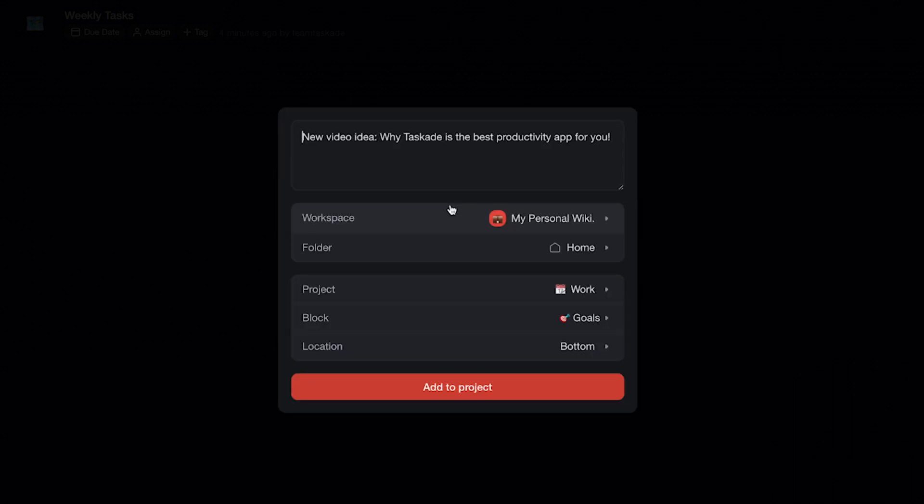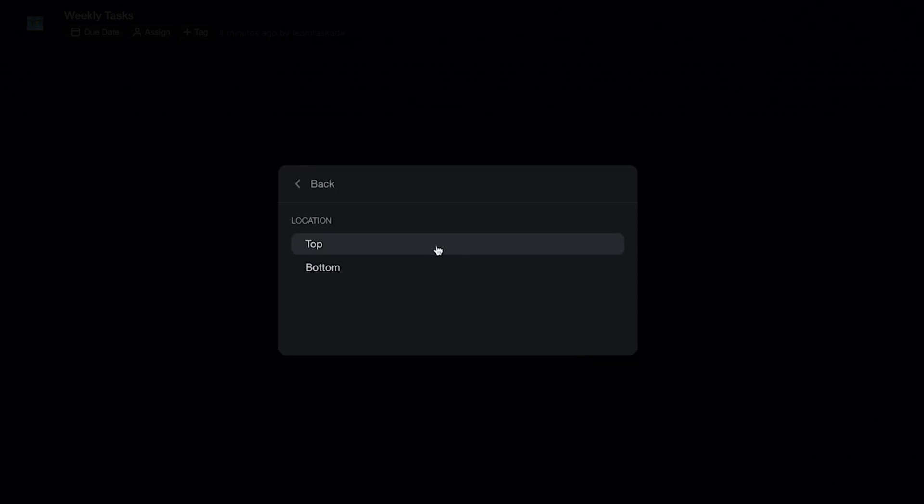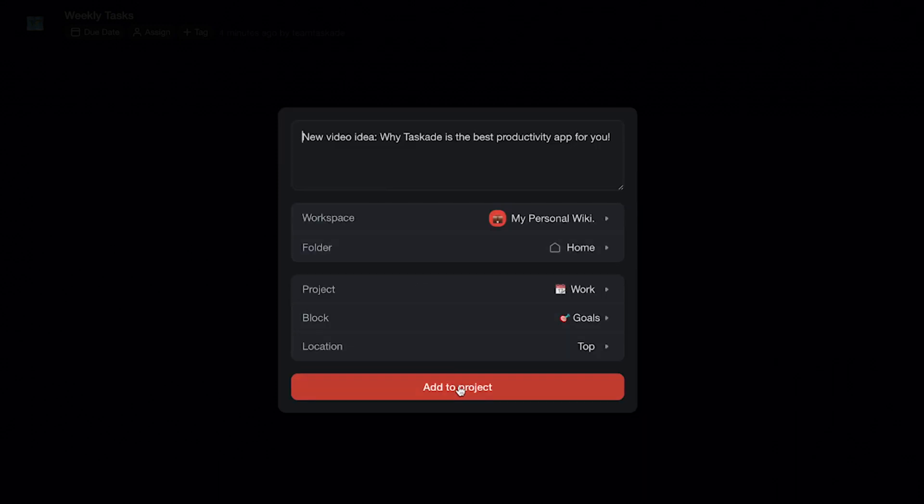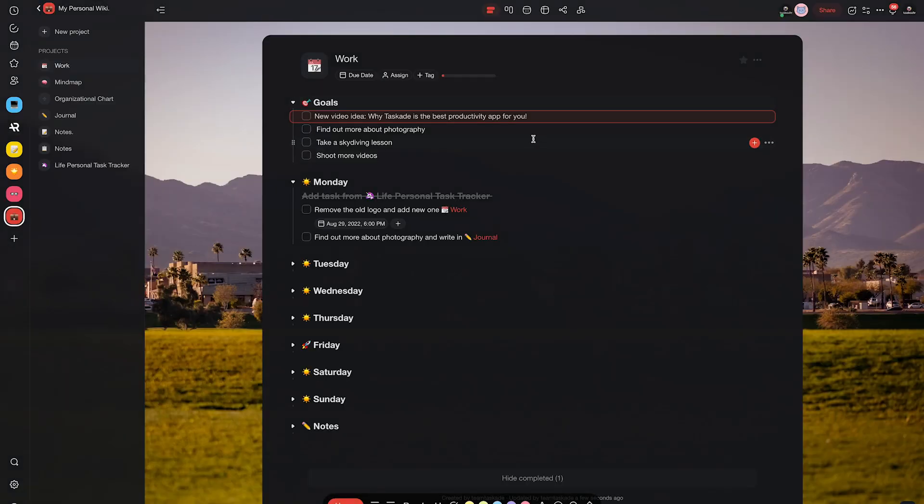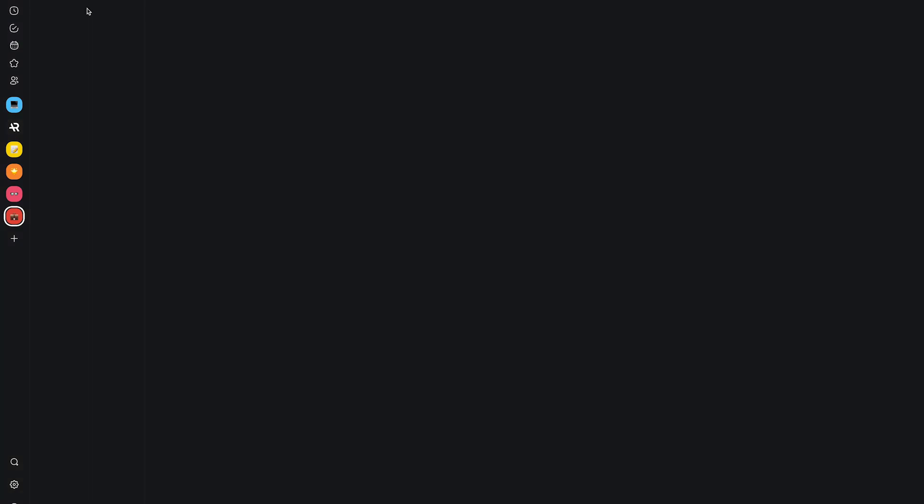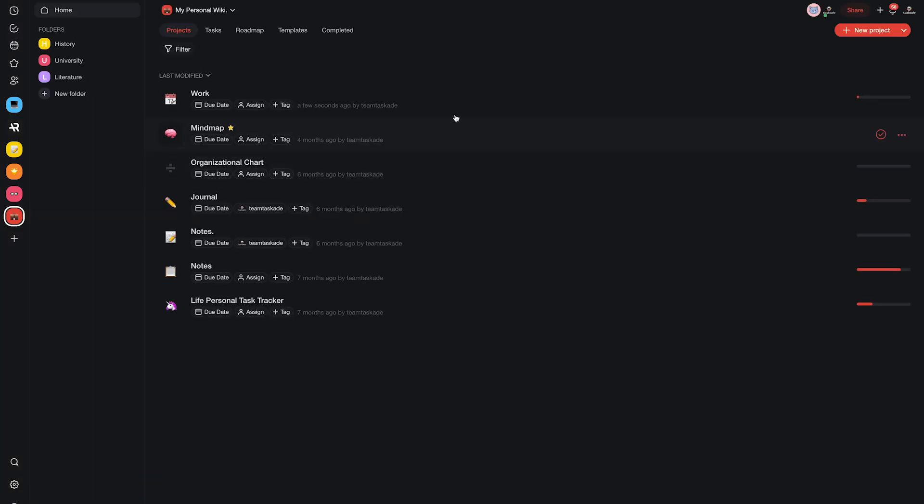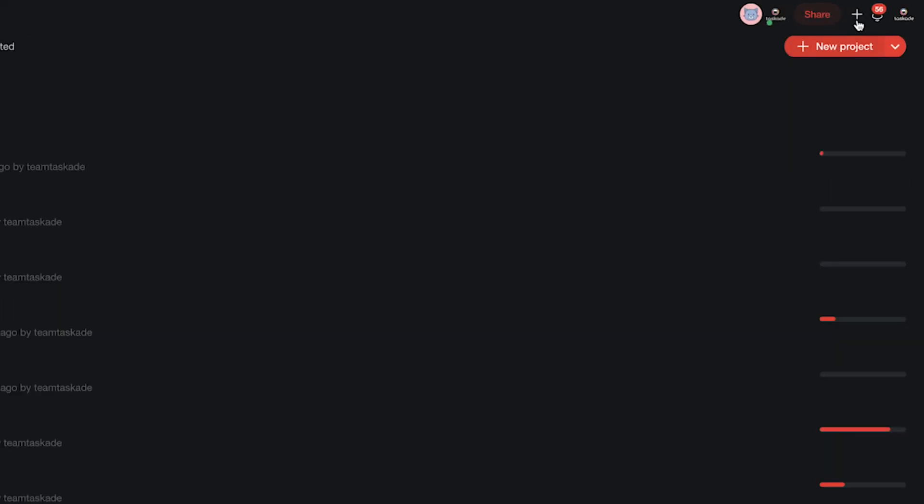Next, select your options and then click add on project and that's it, you're done. Alternatively, you can also access this option from anywhere in Taskade by clicking on the plus icon on the top right corner of the screen.